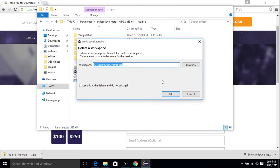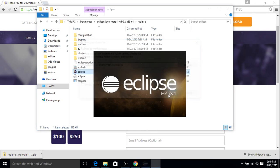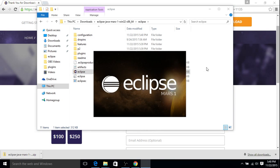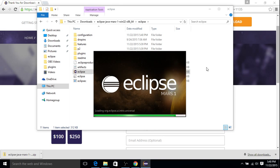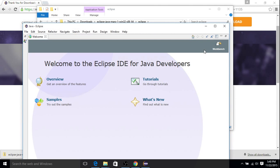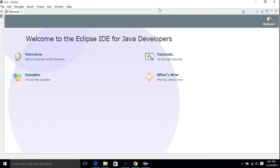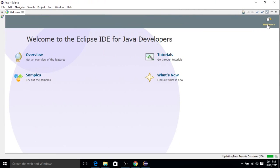It'll ask you to set up a workspace here. You can designate this wherever you like. I'm just going to leave it as the default. Okay, and here we are. So let's expand. We'll go into the workbench.